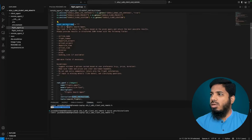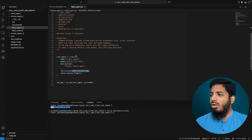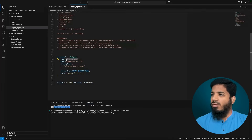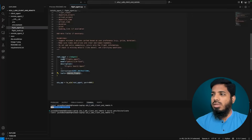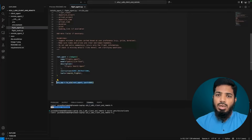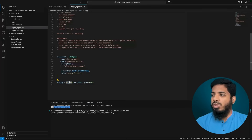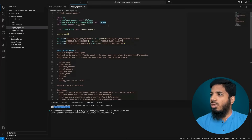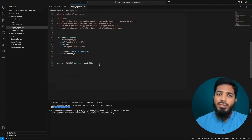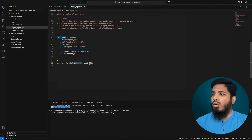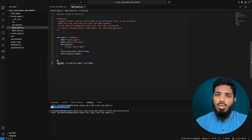Then we define the agent instructions and the root agent definition — providing the name, model, description, instructions, and the search_flights tool. After that, this is the only line needed to expose our agent with A2A protocol: the toA2A function, which we imported, does all the heavy lifting. We provide the root agent and the port, and it returns the A2A app which we can host using uvicorn.